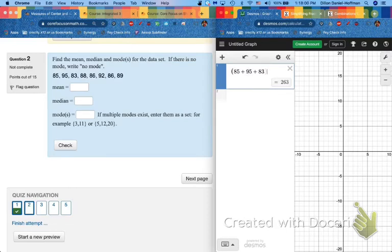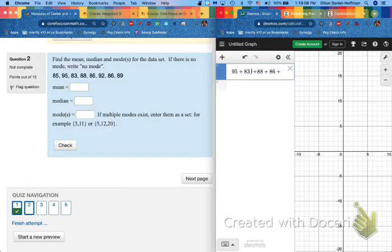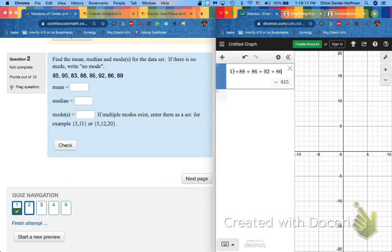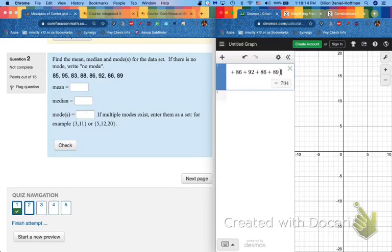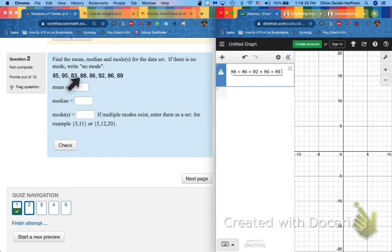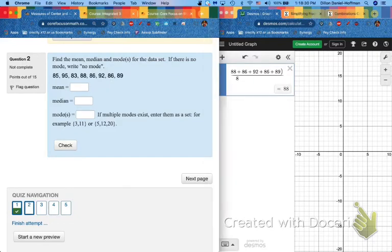85, 95, 83, 88, 86, 92. This is always the mode. I feel like a little bit like Bob Ross. And then 86, and then 89. And we paint some clouds right above there. Then I can hit divided by. And it goes under all of these because it was parentheses. And let's count our numbers. One, two, three, four, five, six, seven, eight numbers. So my mean is 88.